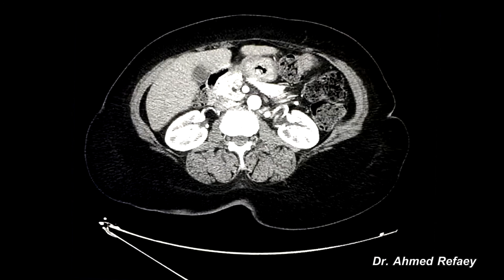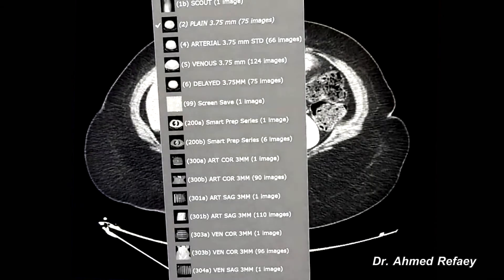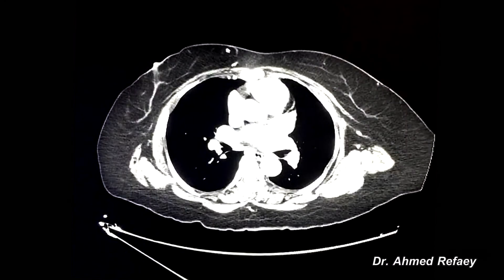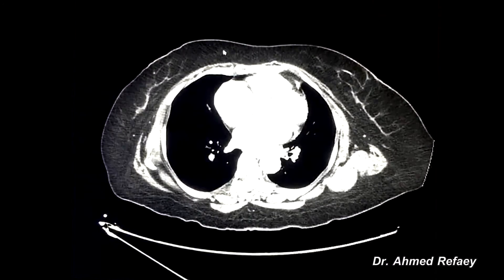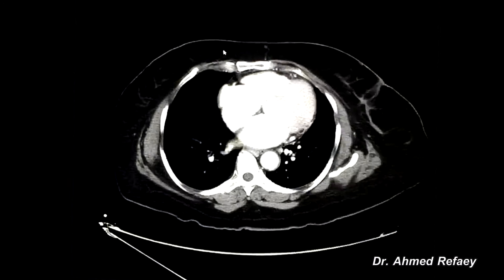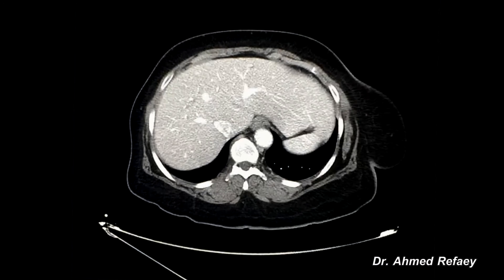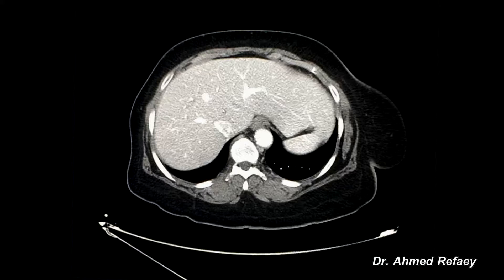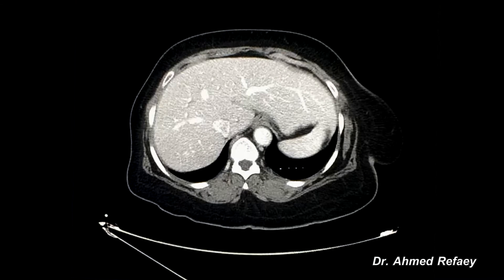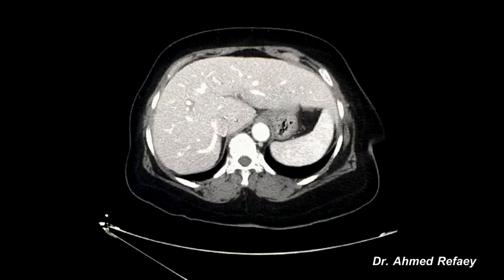The porto venous phase is imaging of the liver after approximately 70 seconds from the start of intravenous contrast administration, when the contrast reaches and enhances all the liver parenchyma. In this phase we can appreciate complete enhancement of the liver parenchyma, making it very easy to detect hypovascular tumors which appear as hypodense lesions.